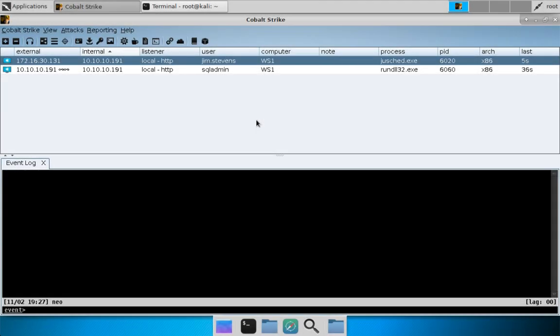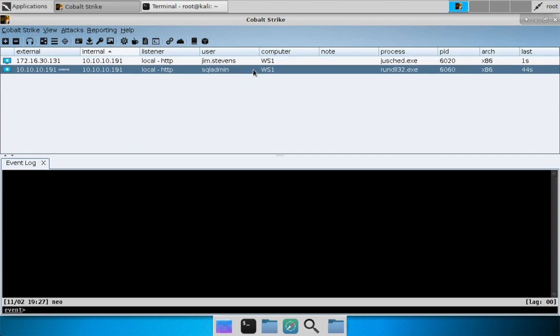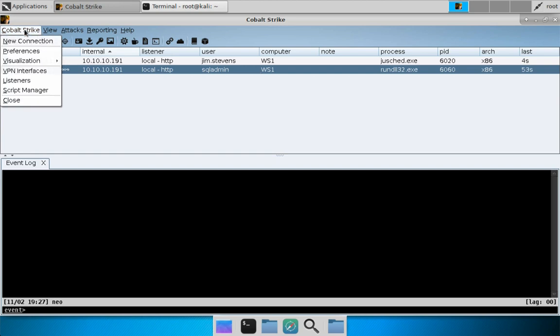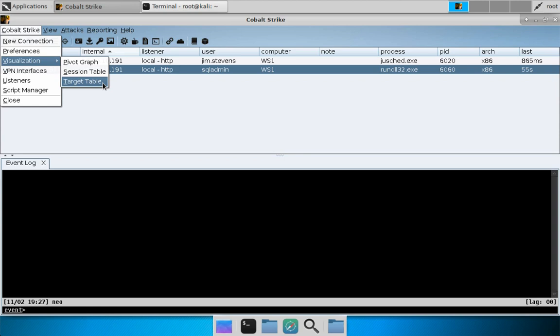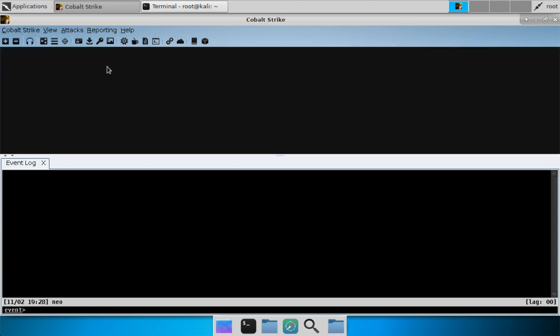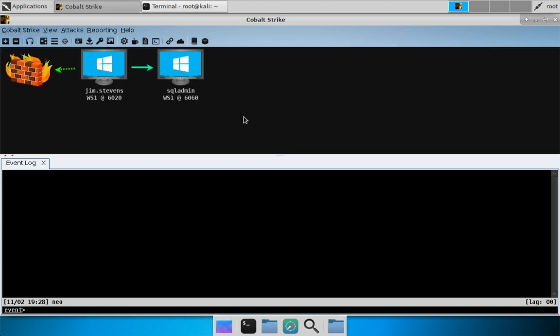Let's take a look at bypass UAC. Here I have two beacons: my foothold beacon is Jim Stevens, and I have an SQL admin beacon that I gained by Kerberoasting and using spawn as to create a new session. Let's go to Cobalt Strike visualization or pivot graph to make this chaining a little bit more clear.